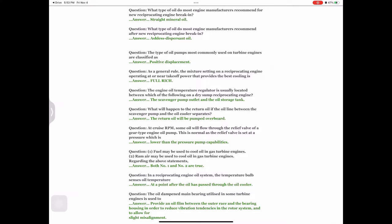Question: One — fuel may be used to cool oil in gas turbine engines. Two — ram air may be used to cool oil in gas turbine engines. Regarding the above statements, answer: Both number one and number two are true. Question: In a reciprocating engine oil system, the temperature bulb senses oil temperature — answer: at a point after the oil has passed through the oil cooler.